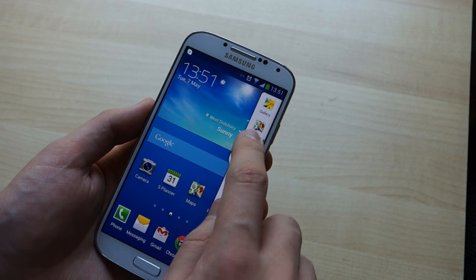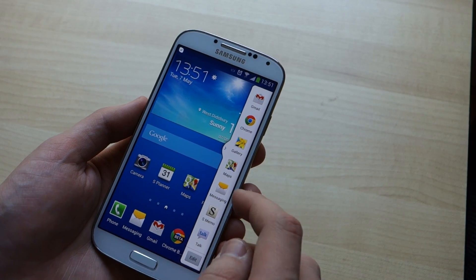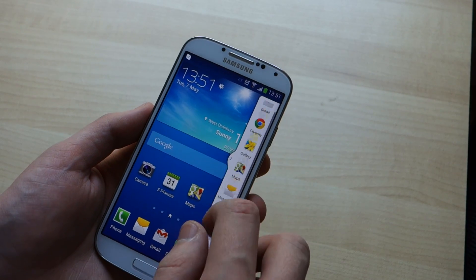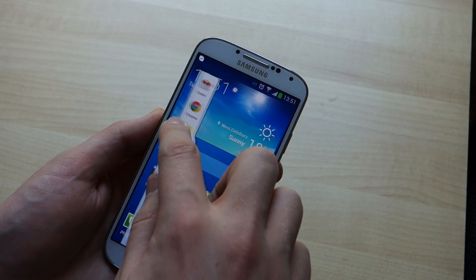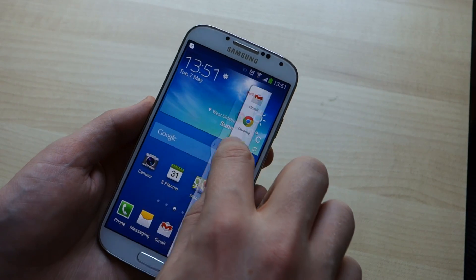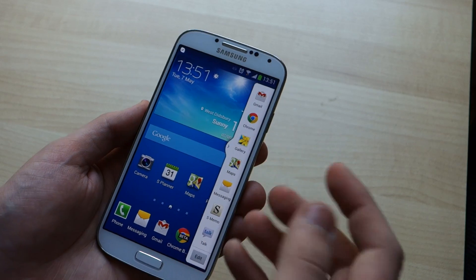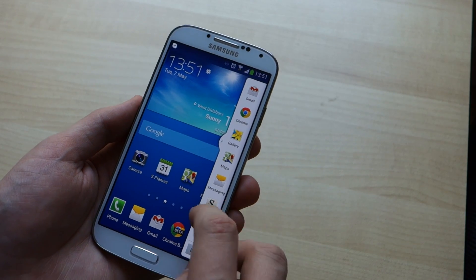Not every app is compatible, but there's a good selection of Google apps and Samsung apps that are. You can drag the panel around and have it on either side of the screen depending on whether you're left or right handed.